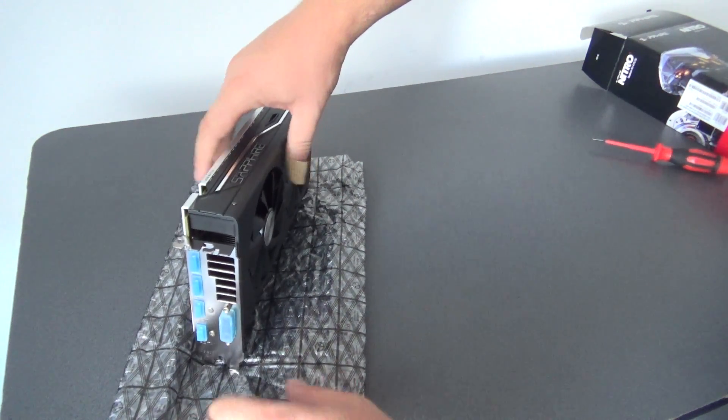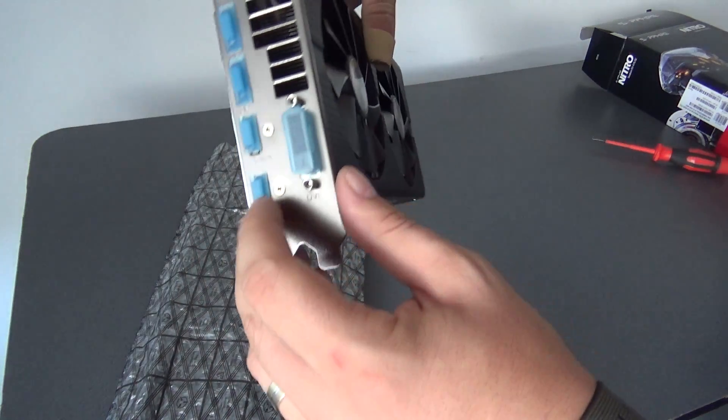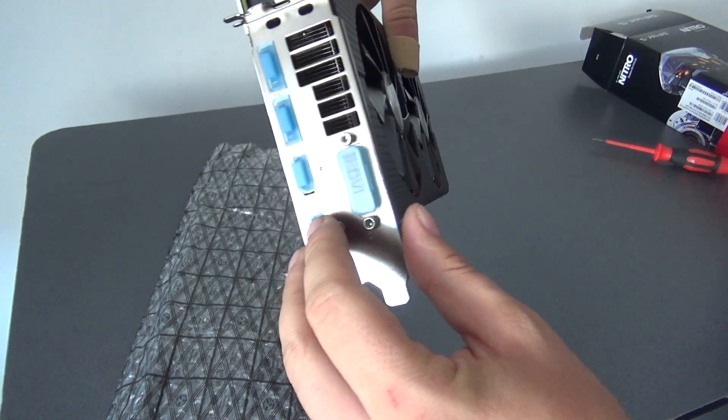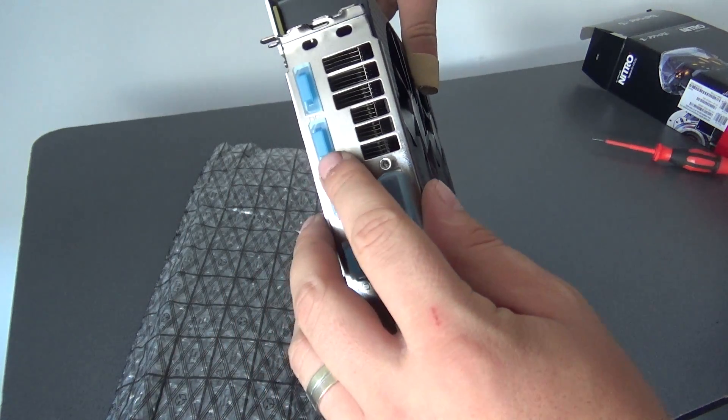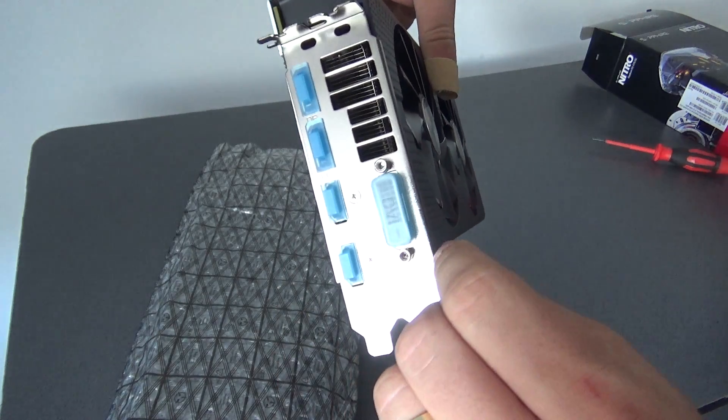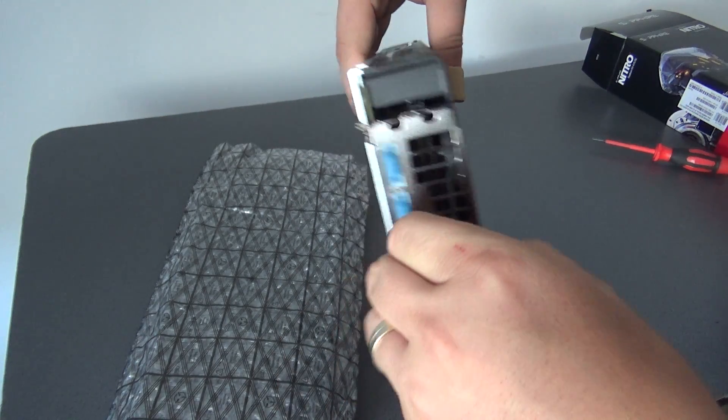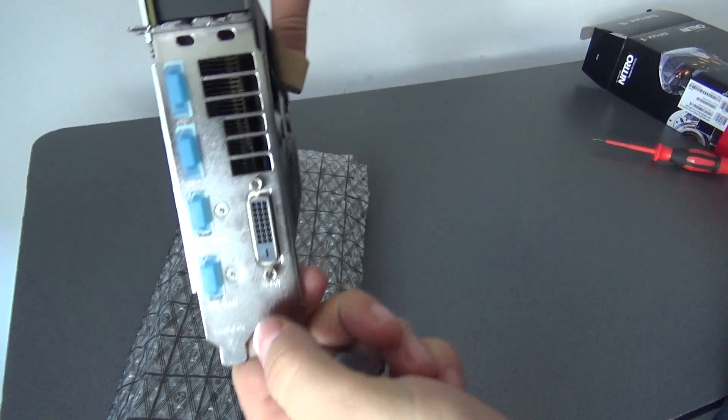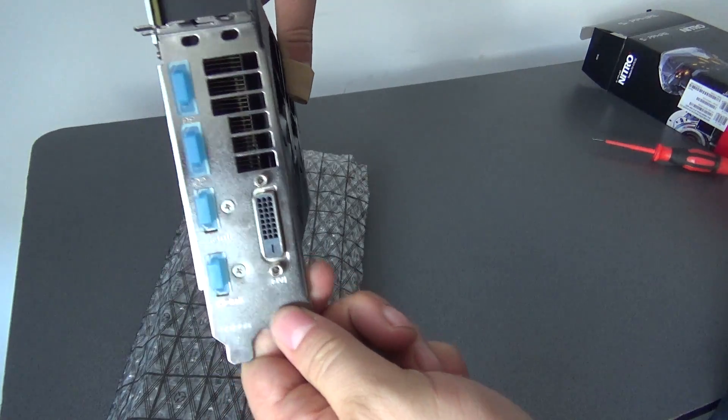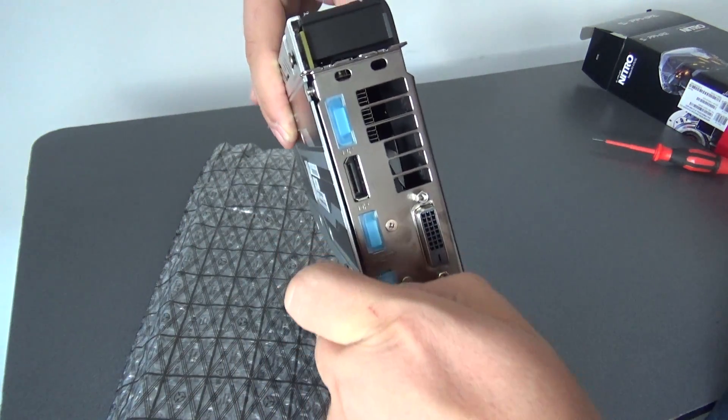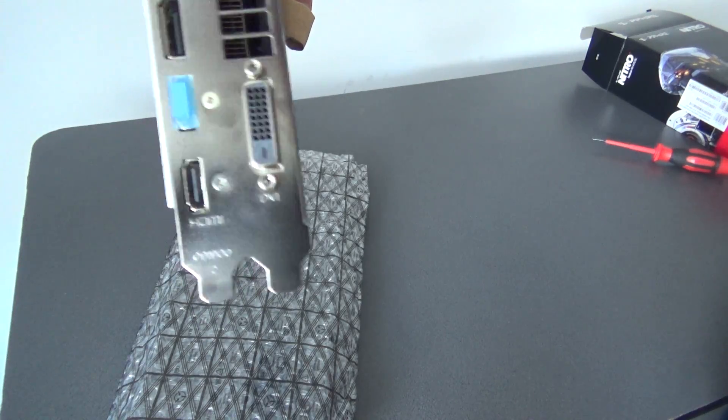So we have the GPU, we have one, two HDMI ports, two display ports and one DVI. Let me show you the DVI port, display port and HDMI port.